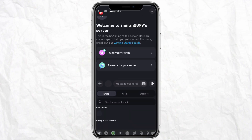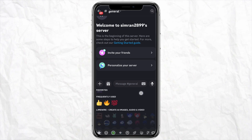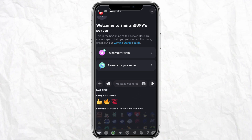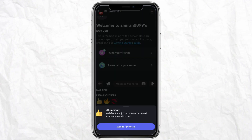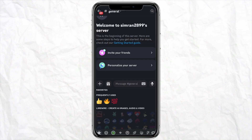After that, just scroll down and click on any emoji that you would want to see the emoji ID for. For example, I'm clicking on this one right here, and you can see the emoji ID displayed at the top.